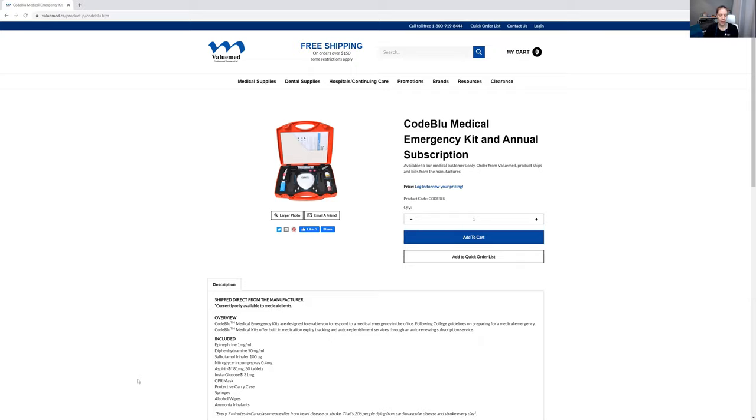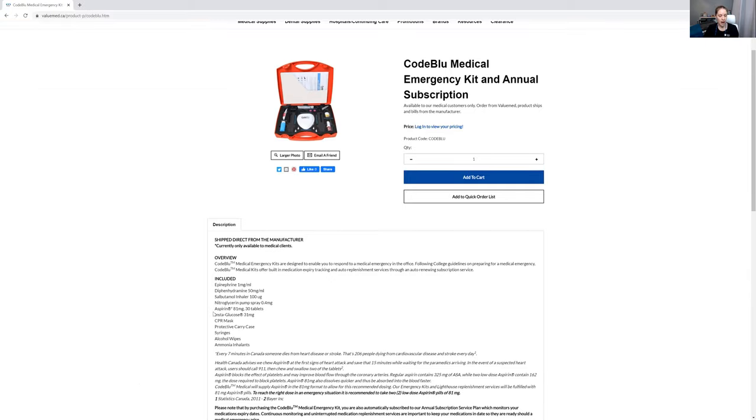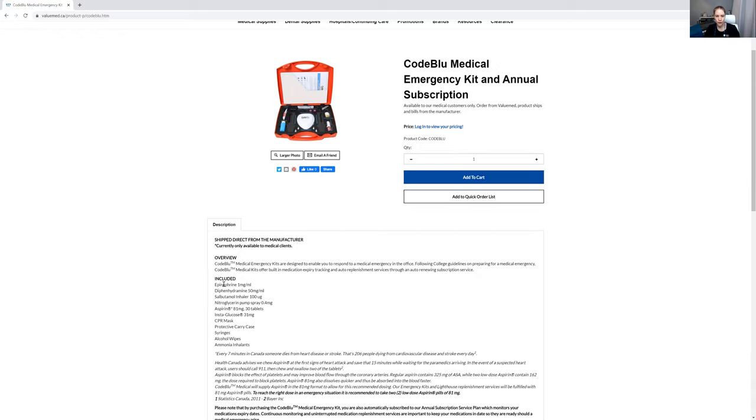And it says with that being said at minimum the essential emergency drugs need to be epinephrine, diphenhydramine, salbuterol, nitroglycerin, and ASA tablets. Okay so that makes sense. And guess what it is the first five things that just happened to be in this emergency kit.